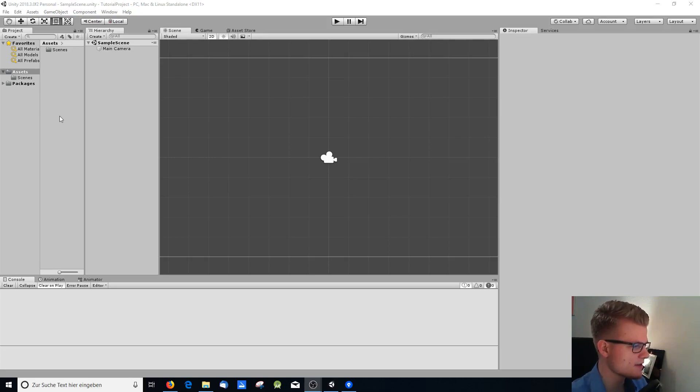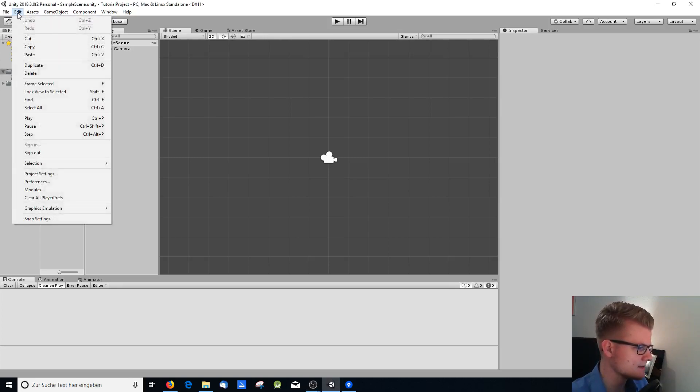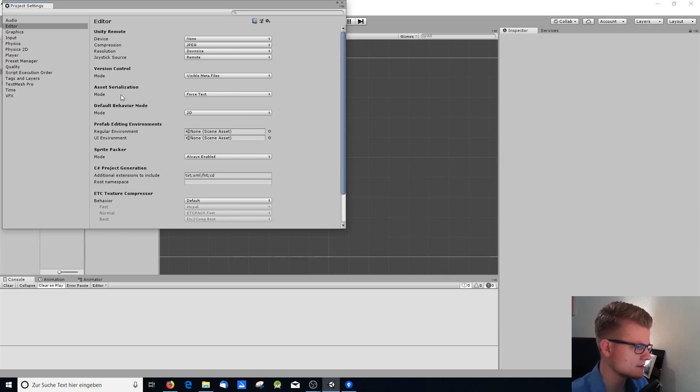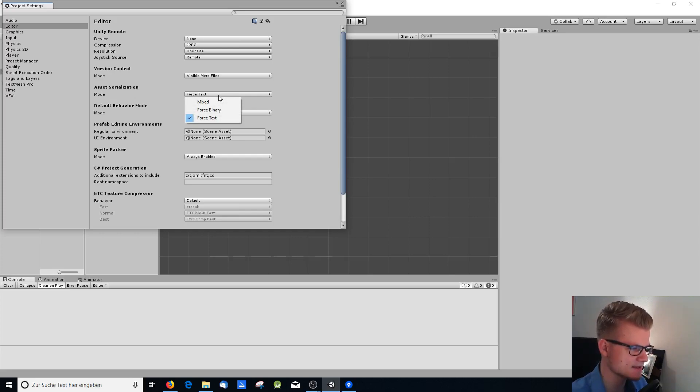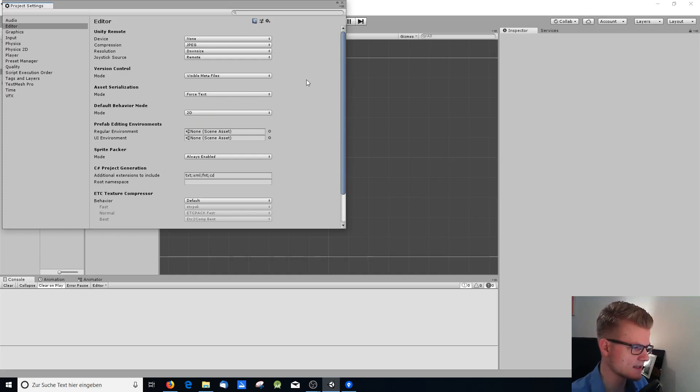So first thing you need to do if you want to use Git as version control, you need to go to Edit, Project Settings, and to the Editor section. Under version control asset serialization you have to make sure that the mode Force Text is enabled. Why is that? Because Git can only handle text files so it's important to have this setting.